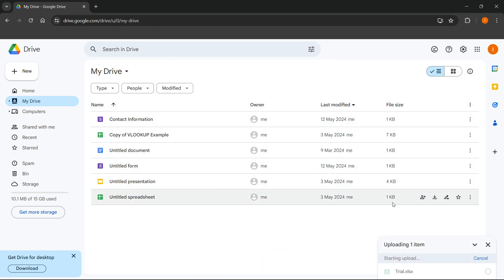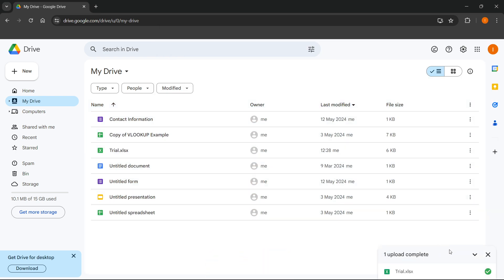And when you release this, it says down here in the bottom, one upload complete. And as you can see, there's now the thing I uploaded. It's just a trial empty Excel file.